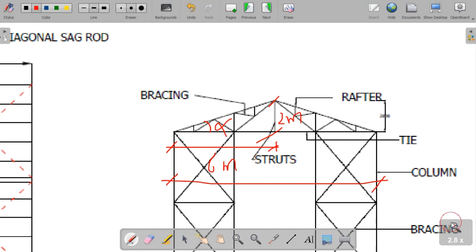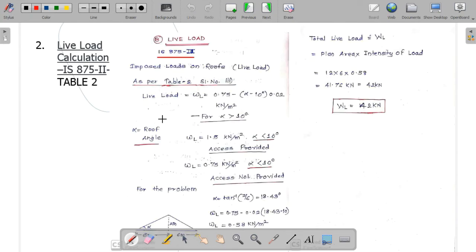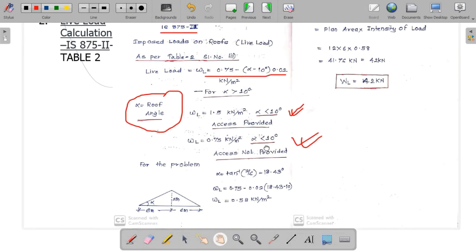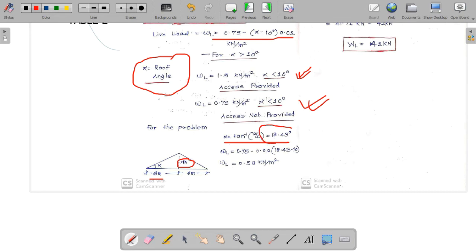Now we'll calculate the roof angle alpha. The half span is 6 meters and the rise is 2 meters. Using the trigonometric ratio, alpha equals tan inverse of (2/6), which gives 18.43 degrees. Since 18.43 degrees is more than 10 degrees, the roof angle of the truss we are using is more than 10 degrees, so we use the corresponding clause.